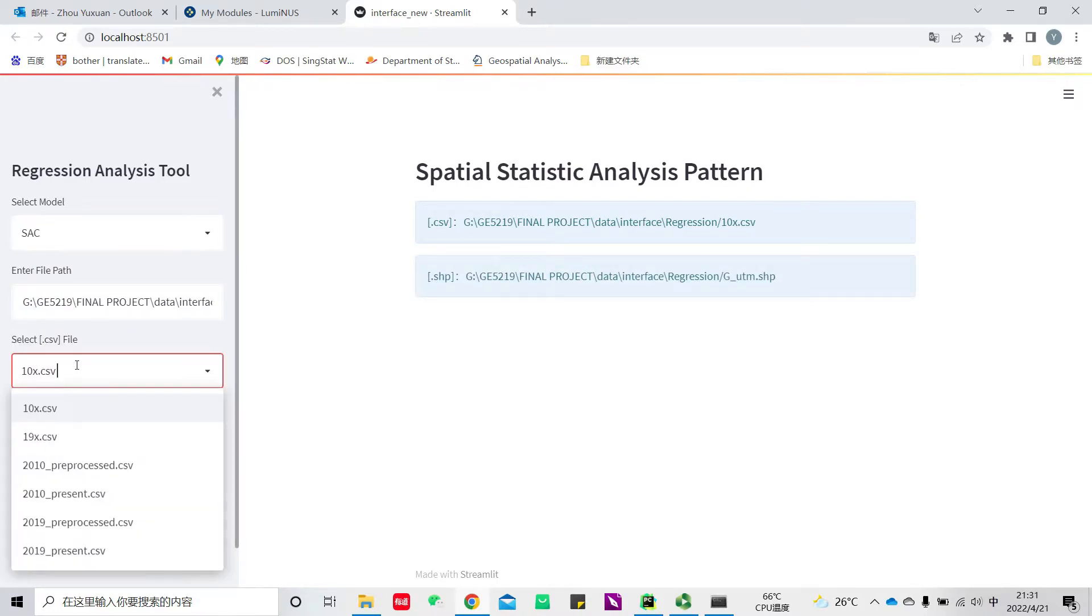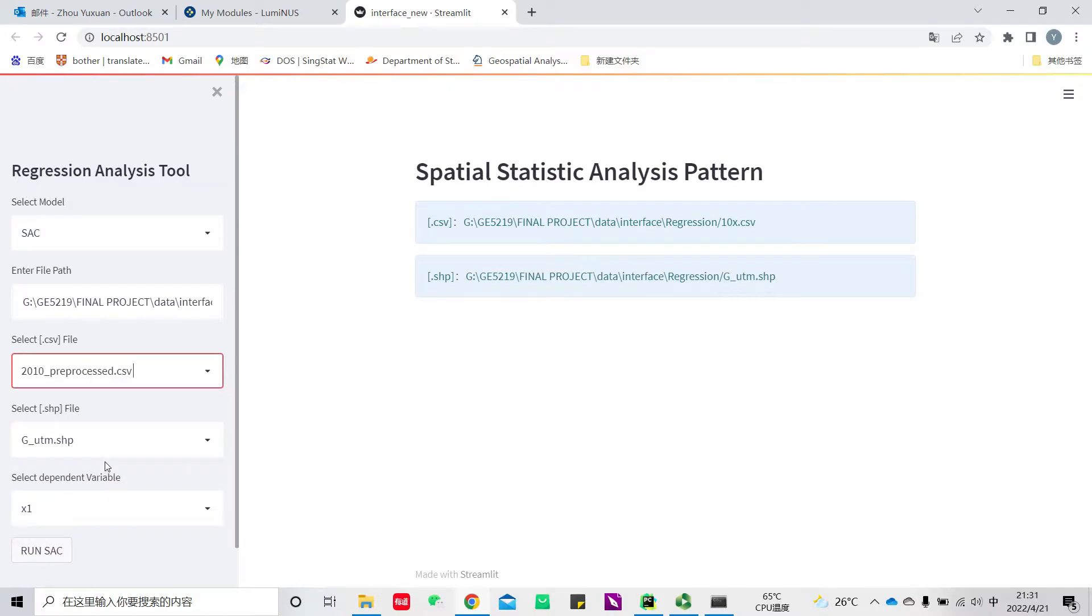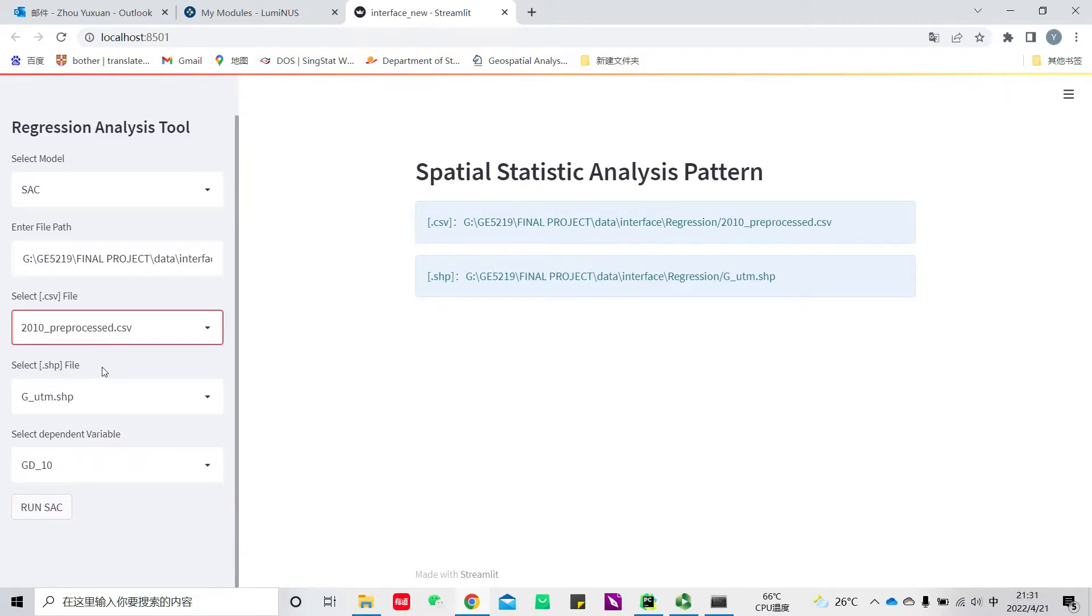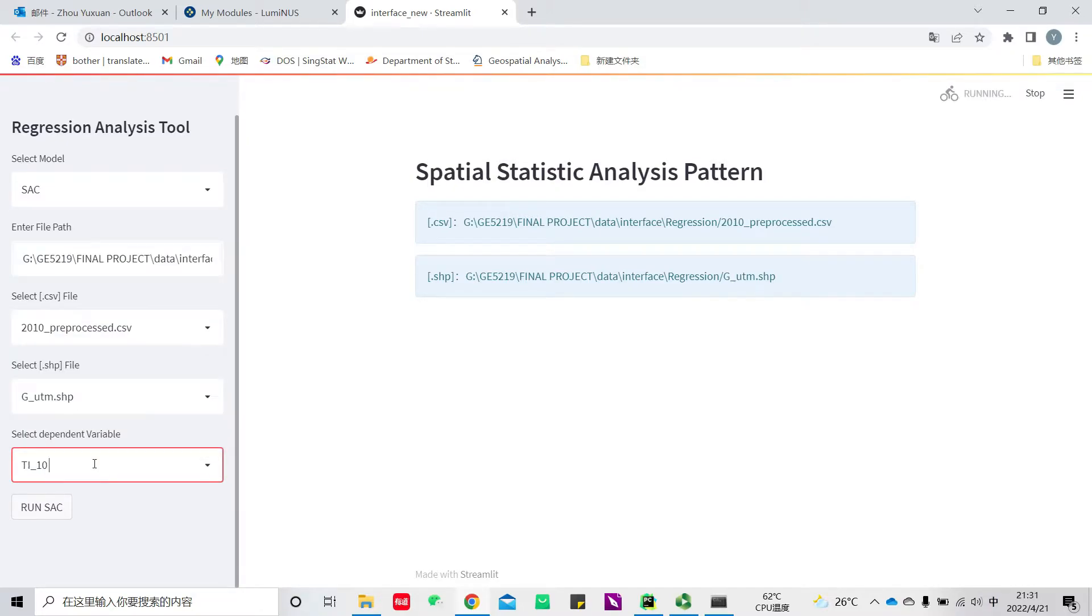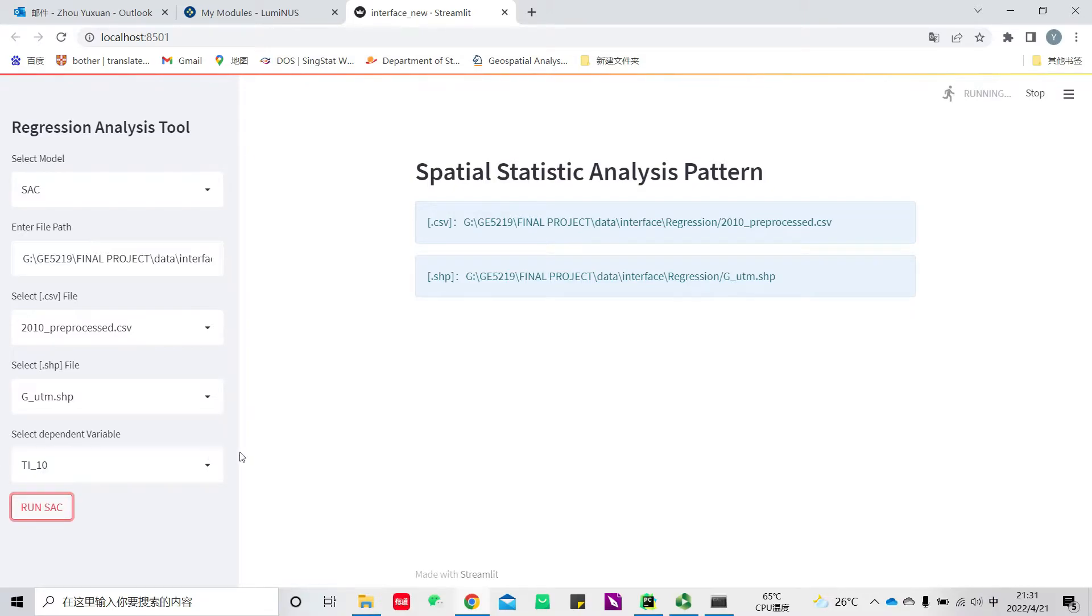Then select the dependent variable. Here I will select the score of technological innovation in 2010 as an example. Then click run.